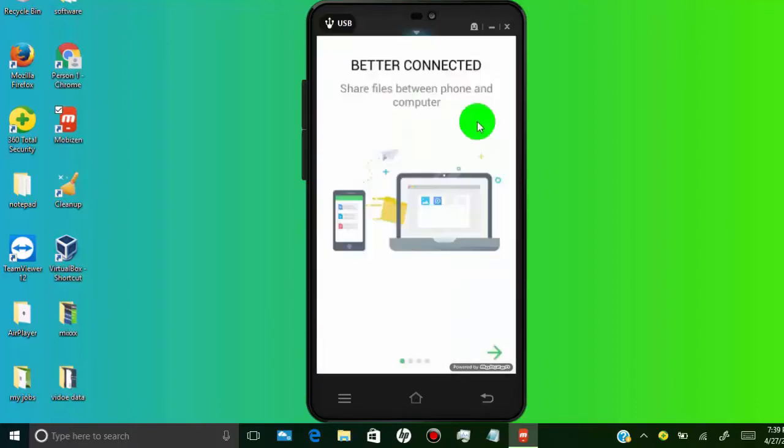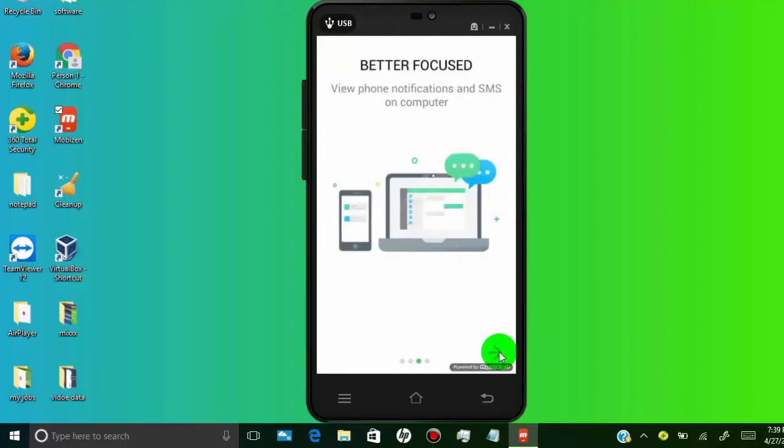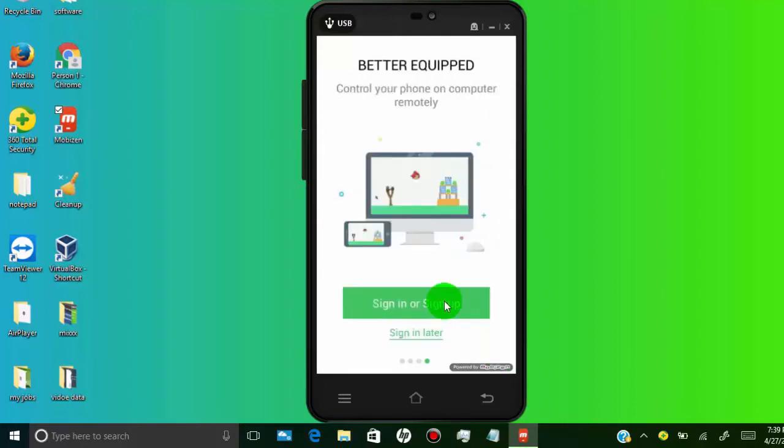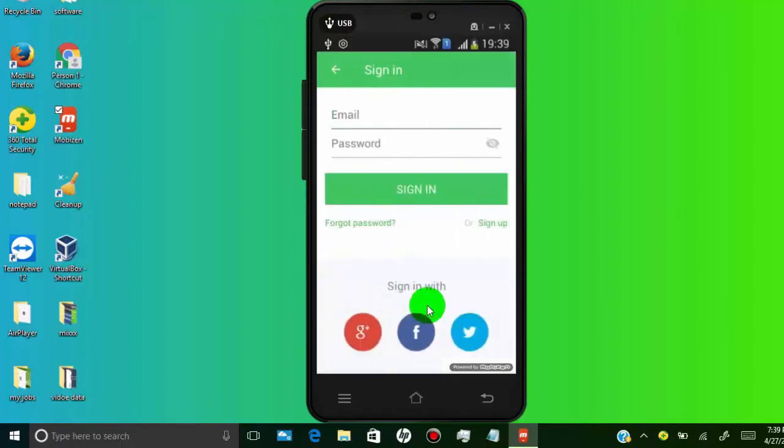Now we need to create AirDroid account. Tab on sign in or sign up button. Choose your preferred option for sign up.